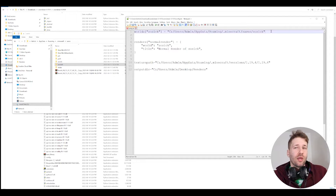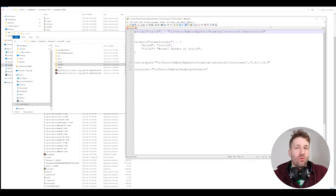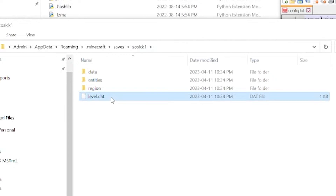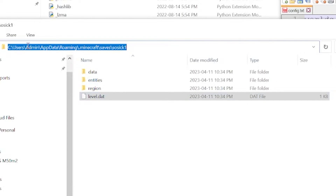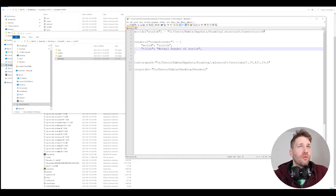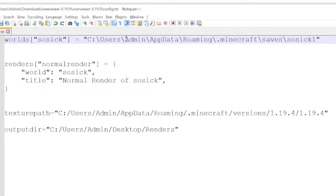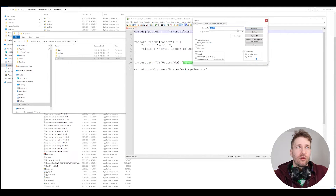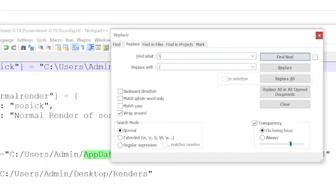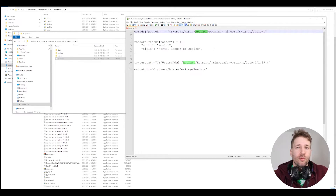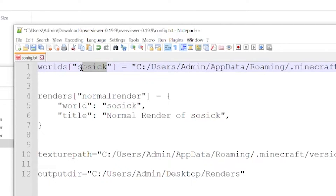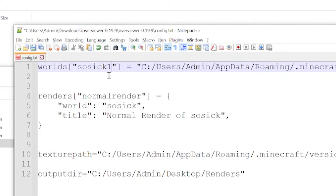First and foremost, we have to pick which map we want to make a world overview of. We need to specify the path of where our world save files are, which we just created. In this case, the level.dat file — which is the world file — is in the folder called sosic1. I can just go to the address bar, copy the address, and put it right there. It's important to switch the backslashes to forward slashes. In any text editor, you can do that with Ctrl+H to replace a backslash with a forward slash and click Replace All. For the name in quotes, I recommend you just use the name of your world — in this case, sosic1.